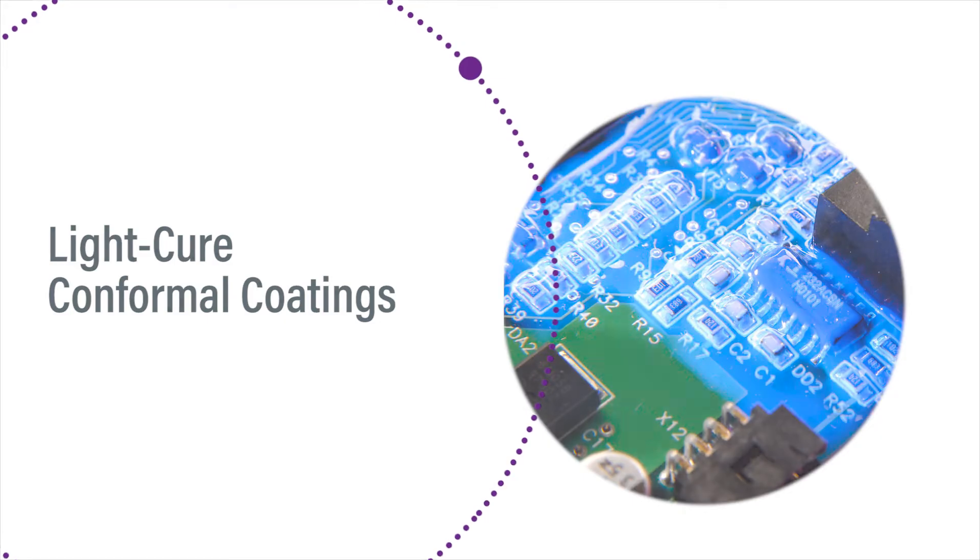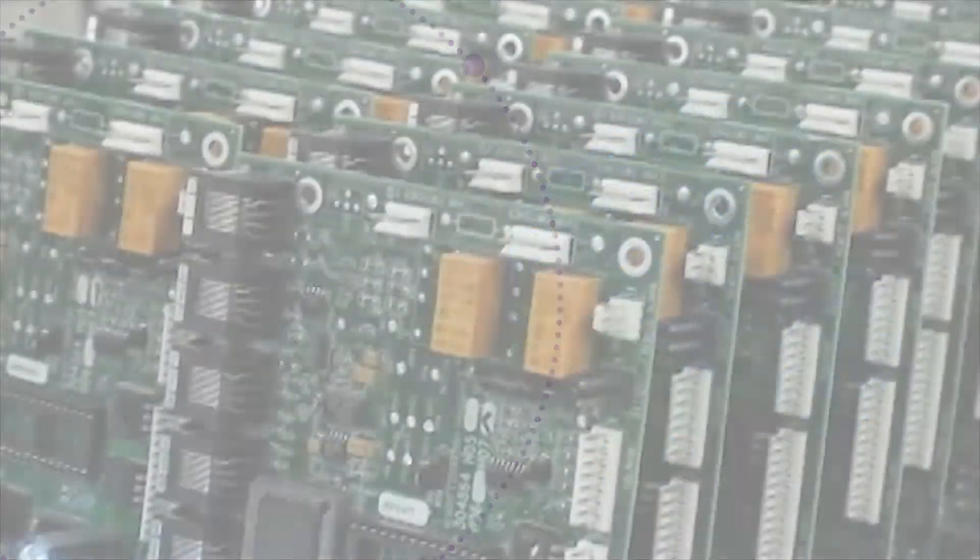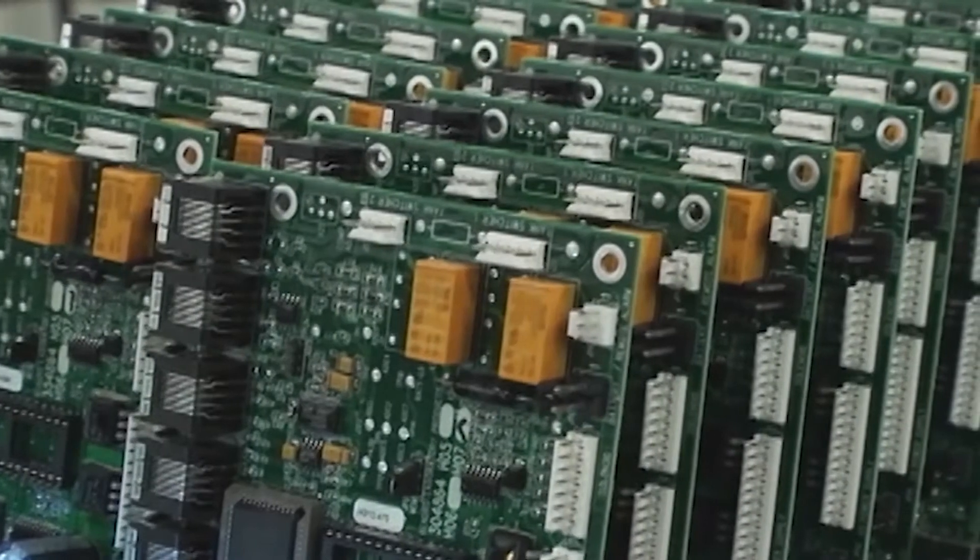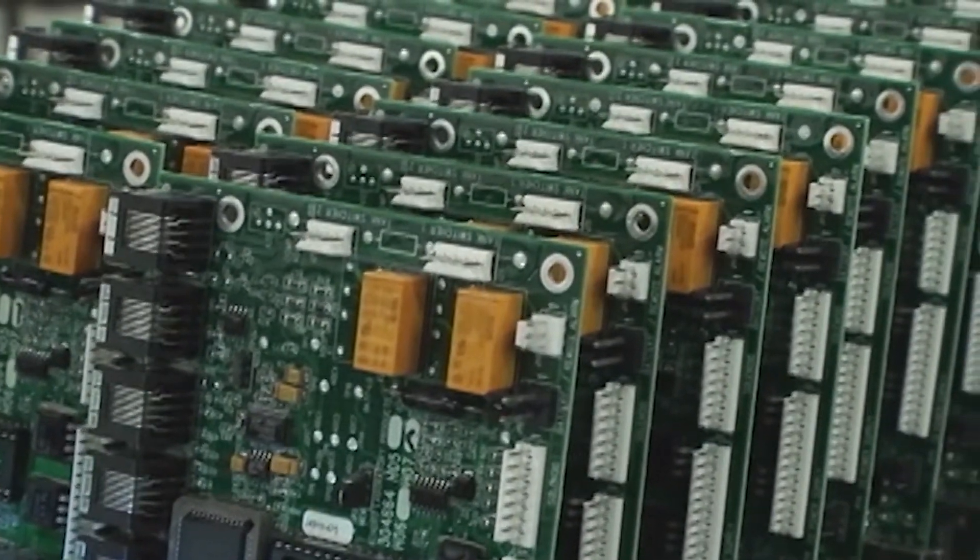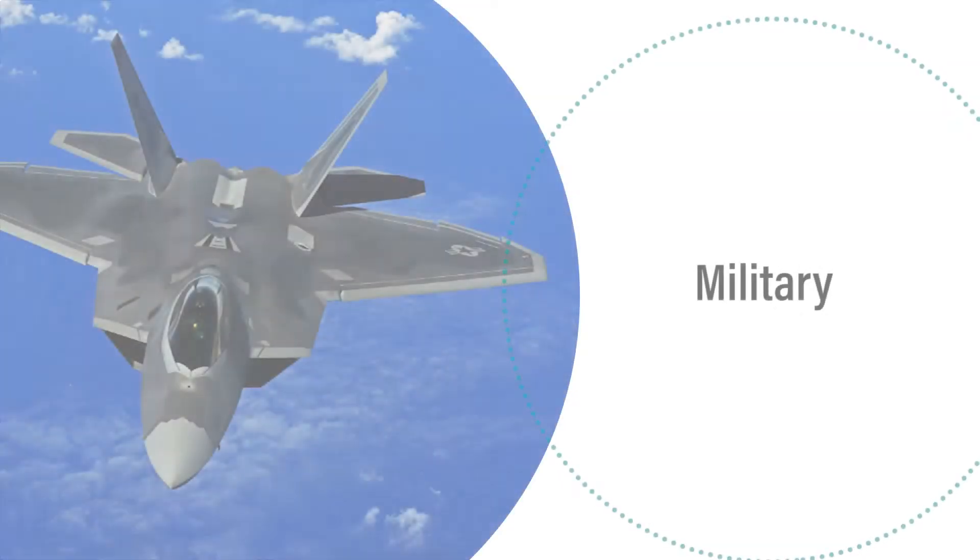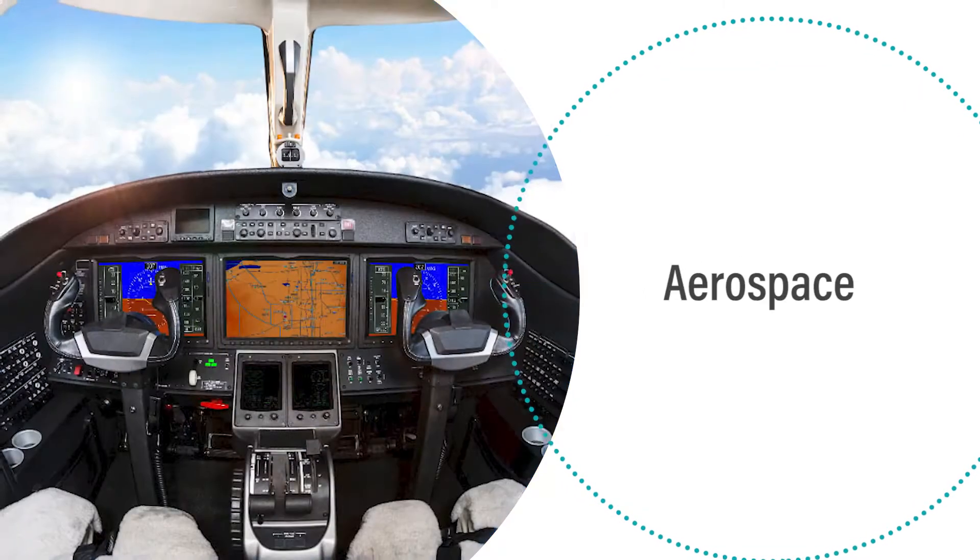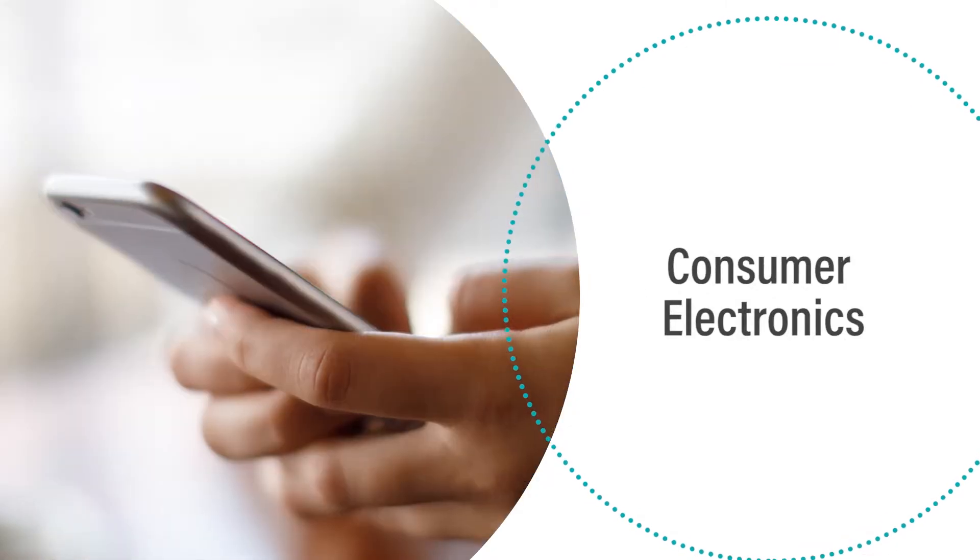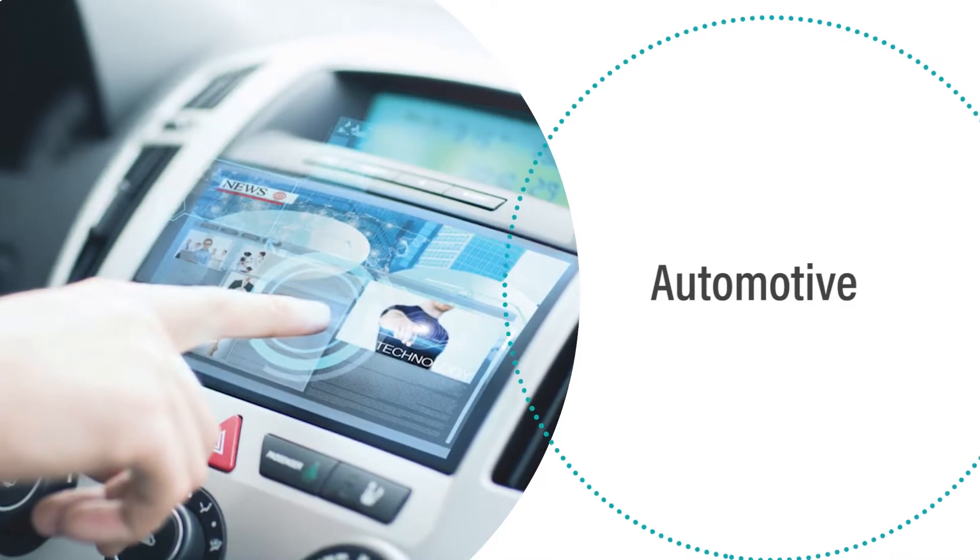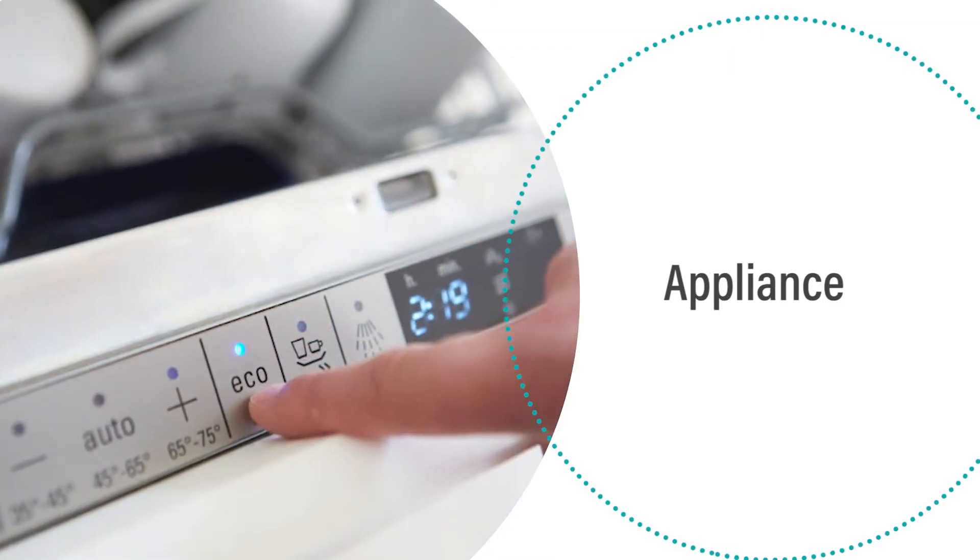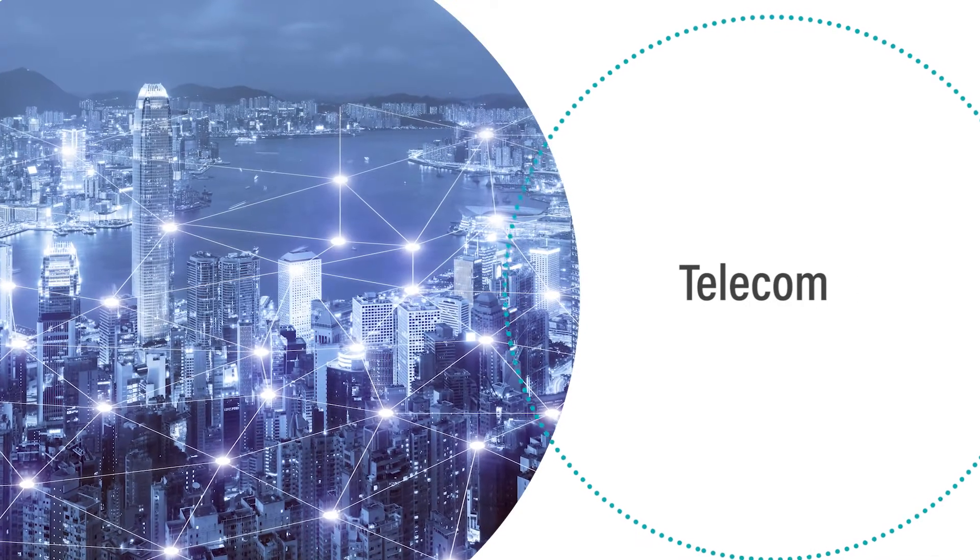DIMAX LightCure conformal coatings protect printed circuit boards in high reliability applications found throughout the military, aerospace, consumer electronics, medical, automotive, appliance, and telecom industries.